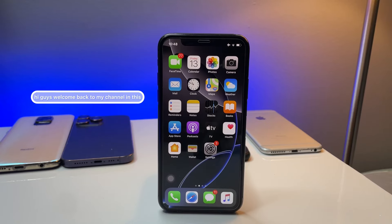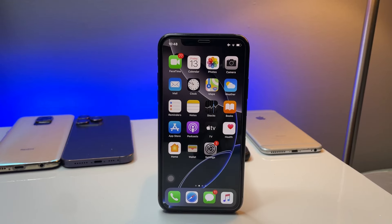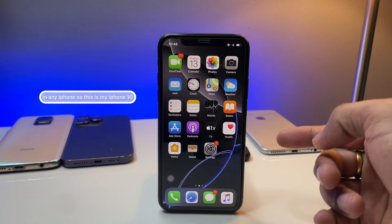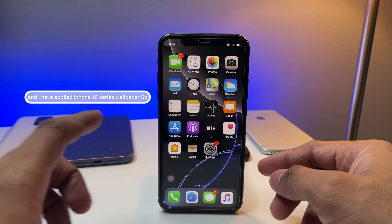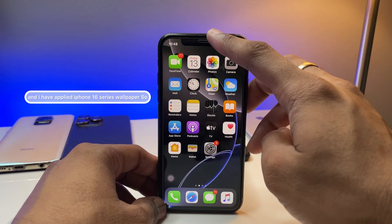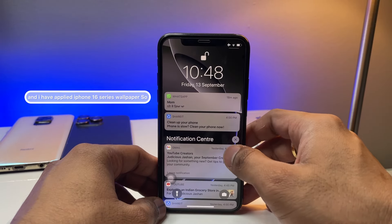Hi guys, welcome back to my channel. In this video I'm going to show you how we can get iPhone 16 series wallpapers on any iPhone. This is my iPhone X and I have applied an iPhone 16 series wallpaper.